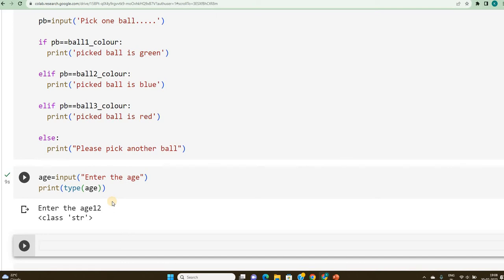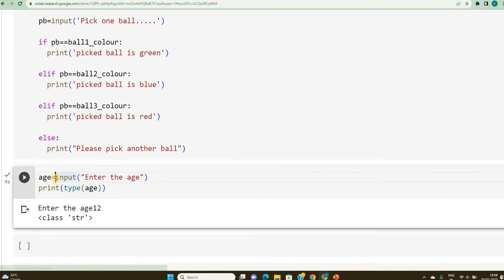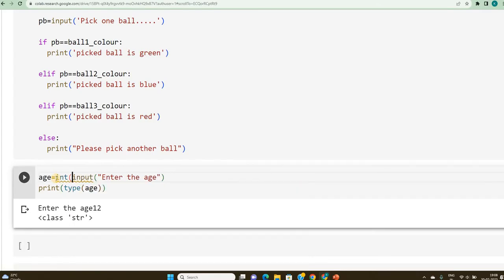How do I do that? So, again, I will go for the typecasting. So, how do I convert this input into age? What I do is, I do typecasting as int and close the bracket.